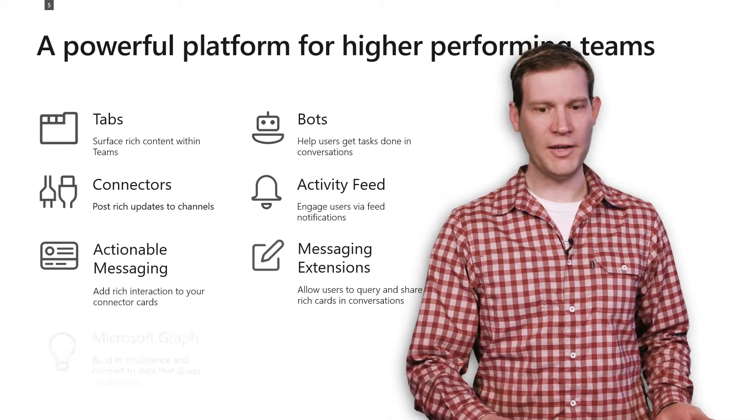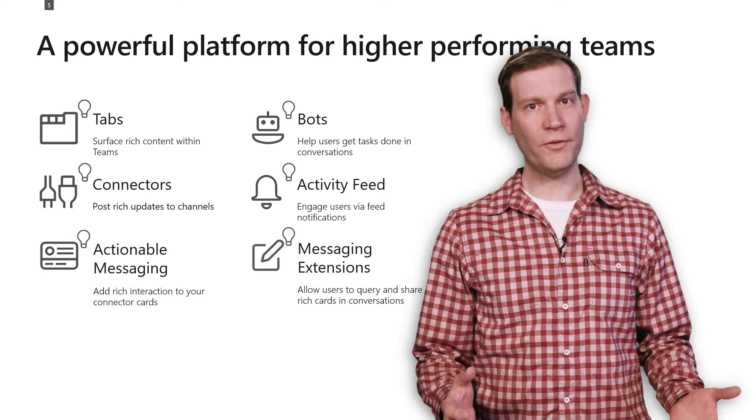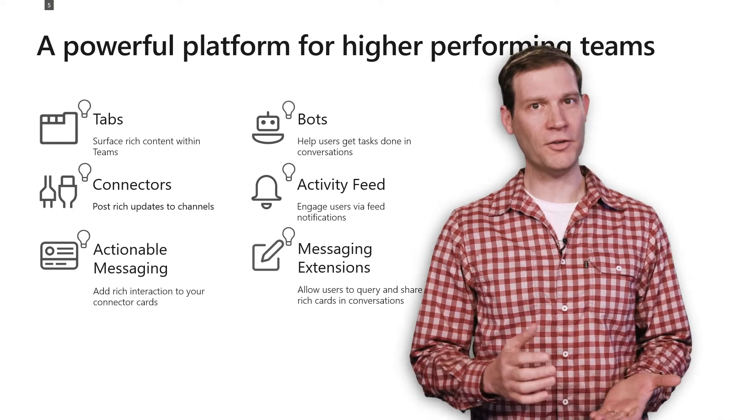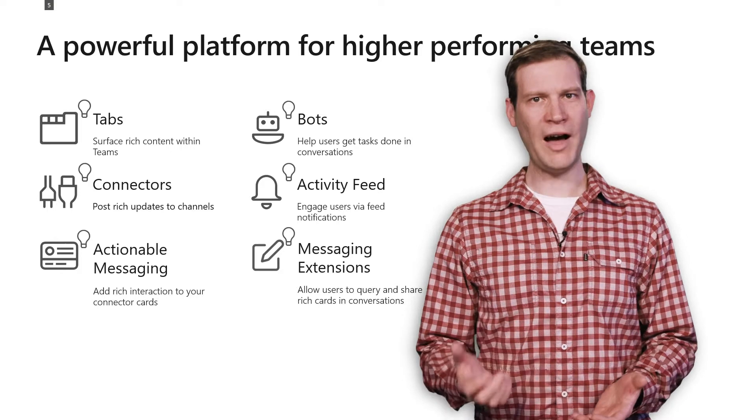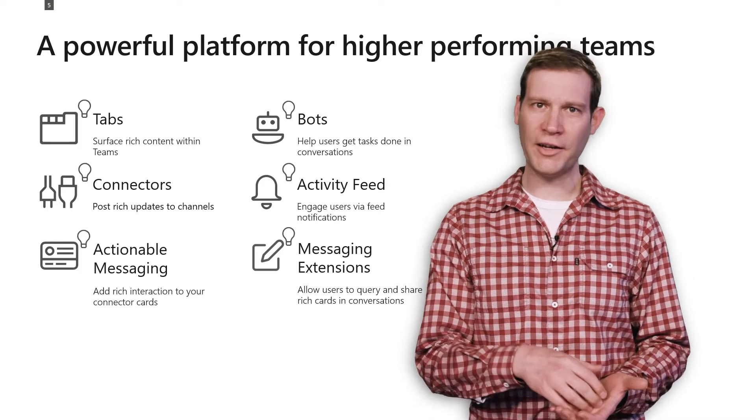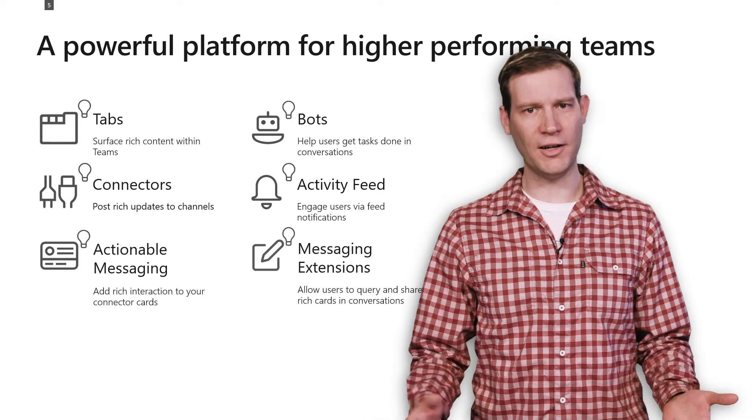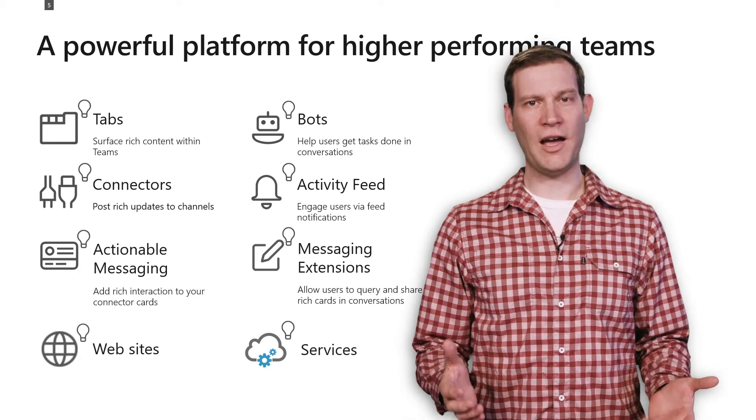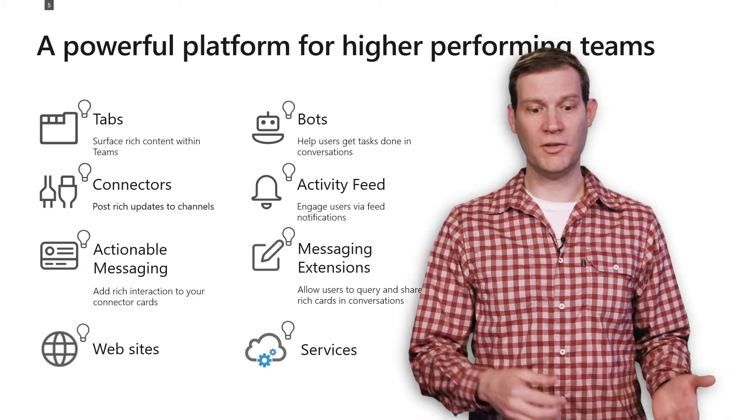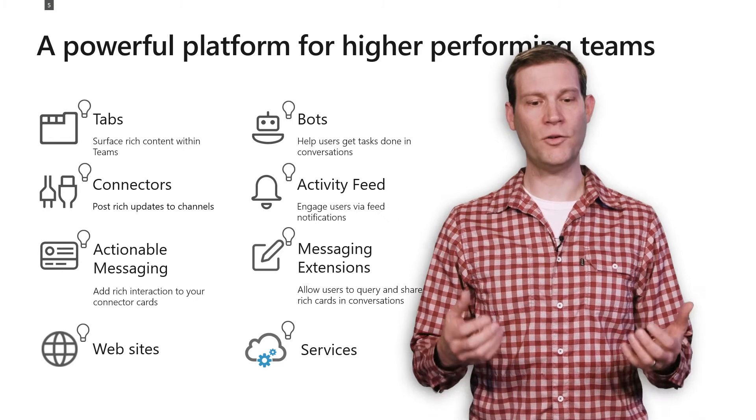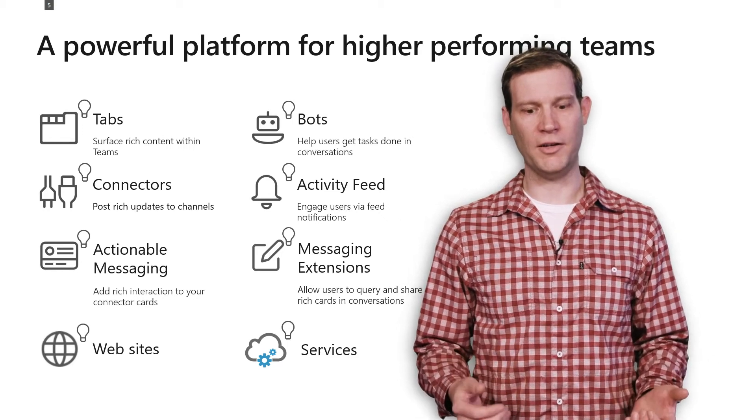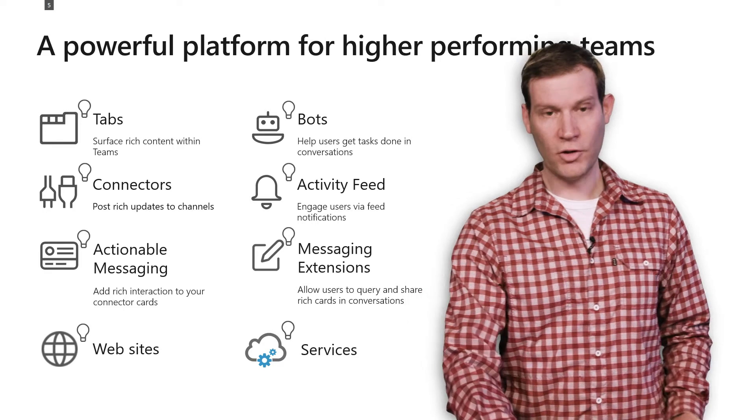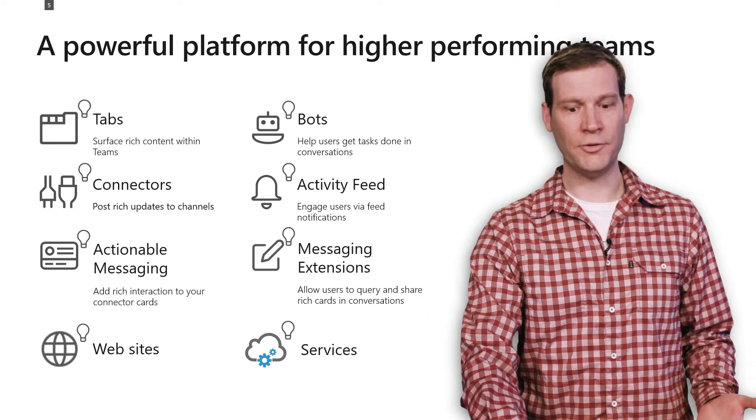Graph APIs can be used with all of those other different models. So you can have a tab that calls Graph APIs, or a bot that calls Graph APIs, connectors that call Graph APIs. And you can also use those Graph APIs outside of Teams in your website, services, or even command line tools.